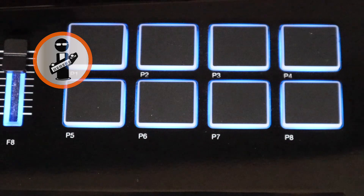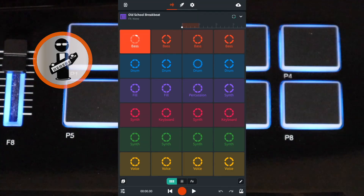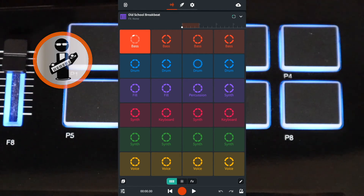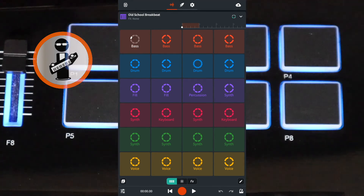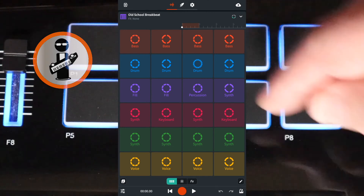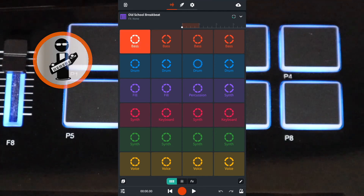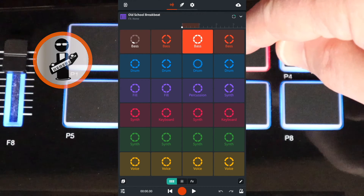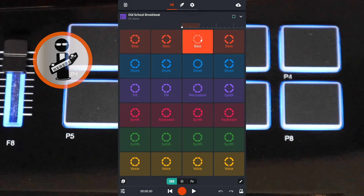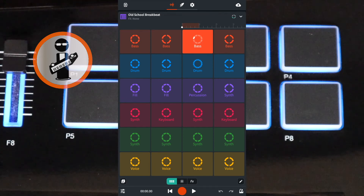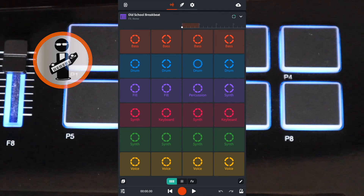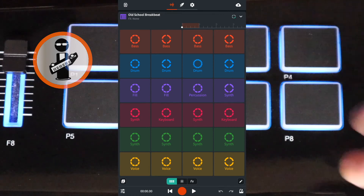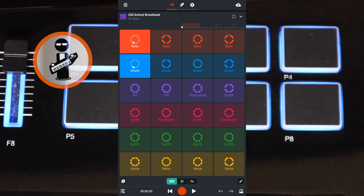Once again, tap on a pad to start the Looper pad. Tap the same pad a second time to stop the Looper pad. Tap a pad for a Looper pad in the same row to swap Looper pads. You don't have to press just one key or pad at a time either — you can press multiple pads or keys at the same time.